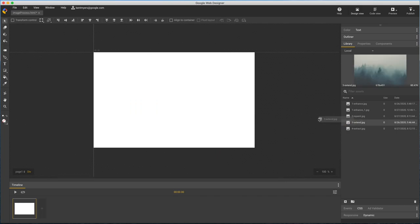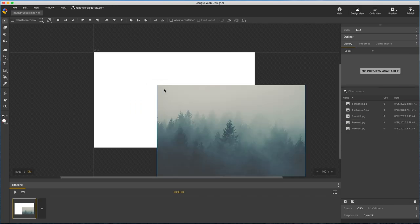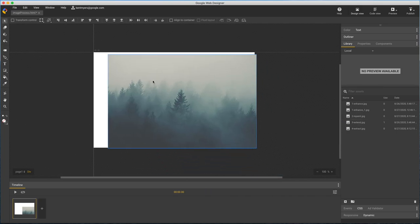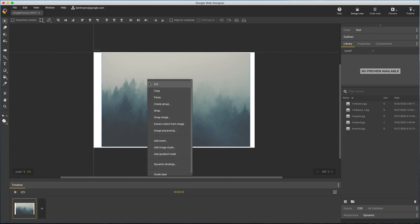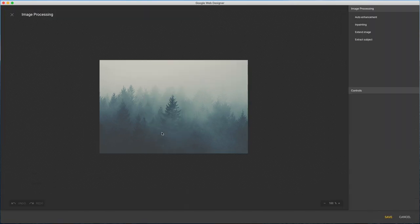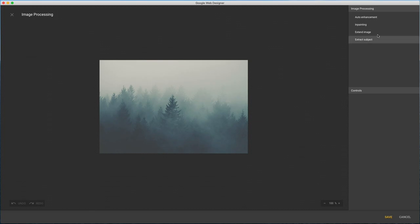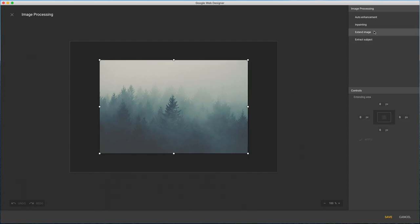Another new photo to show Extend Image. This paints in more content to make your image larger. It's limited to 20% in any direction, but you can use it multiple times if you need more.